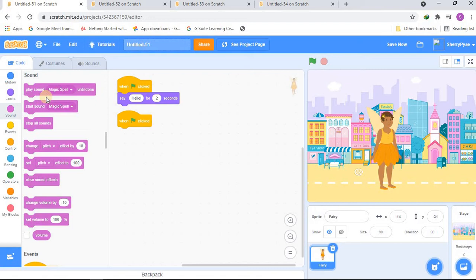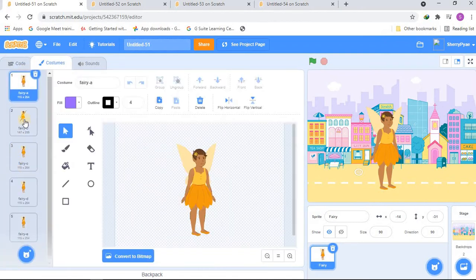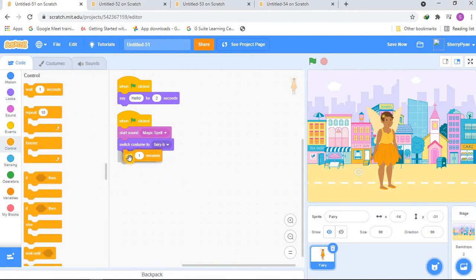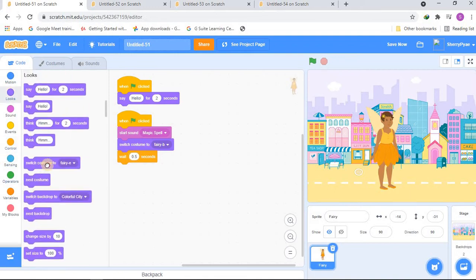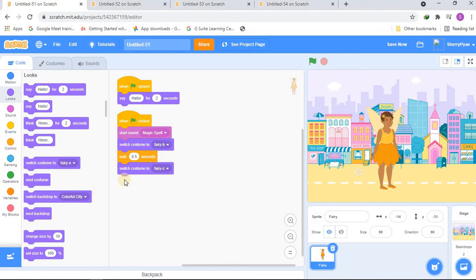Let's do 'start sound: Magic Spell'. Then let's switch the costume — we've got costumes, so we're going to switch to Fairy B, then wait about 0.5 seconds. Then let's switch the costume again, this time to Fairy C. I think that should be enough for switching the costume.